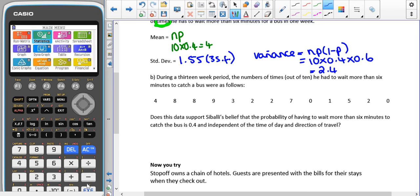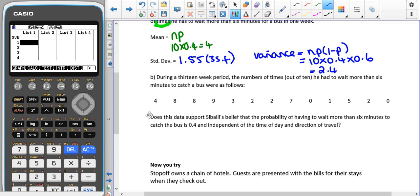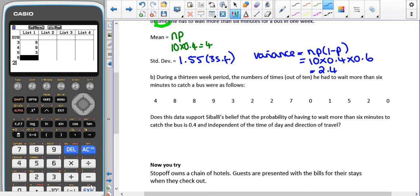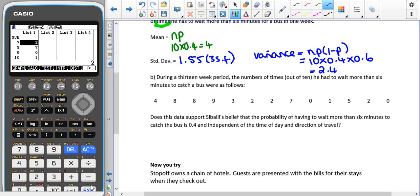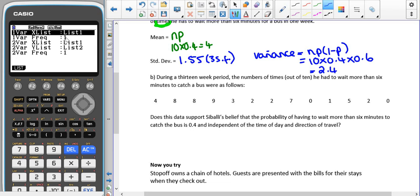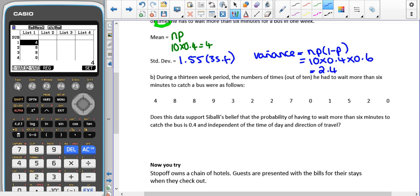All we have to do is find the mean and the standard deviation of the observed data — the number of times he had to wait more than six minutes each week. We put all the values into list one on our calculator, double-check the data, then go to Calc and set it to list one with no frequencies, since we just have a list of numbers. We select one-variable statistics.